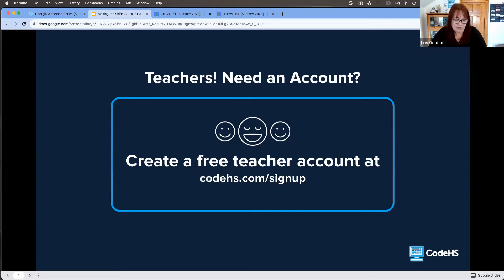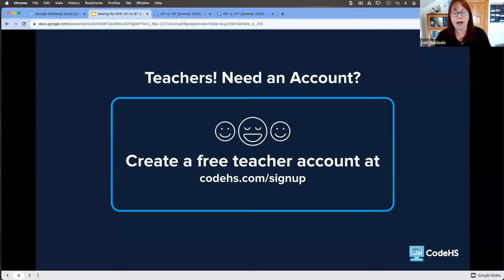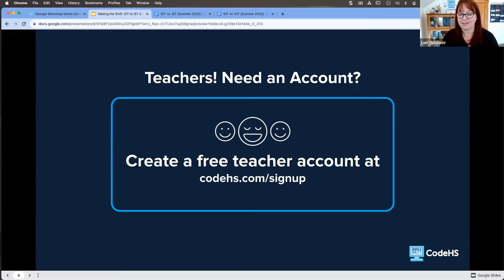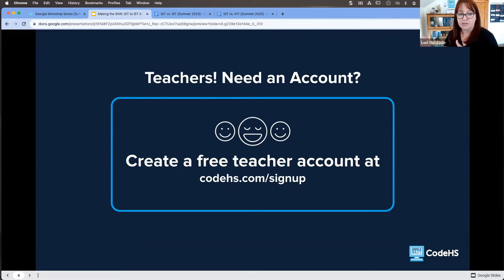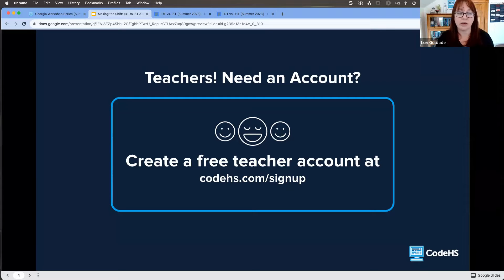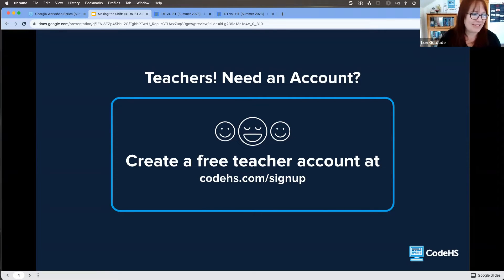CodeHS has a freemium model — teachers can use CodeHS as a free teacher for as long as you want, but we do have a Pro plan as well. The Pro plan gives you access to additional teacher tools like access control and gradebook features. That said, you can still grade as a free teacher — I did it for many years, even when teaching a graduate class for continuing education. Free teachers have access to the entirety of the course catalog, including all the Georgia courses.